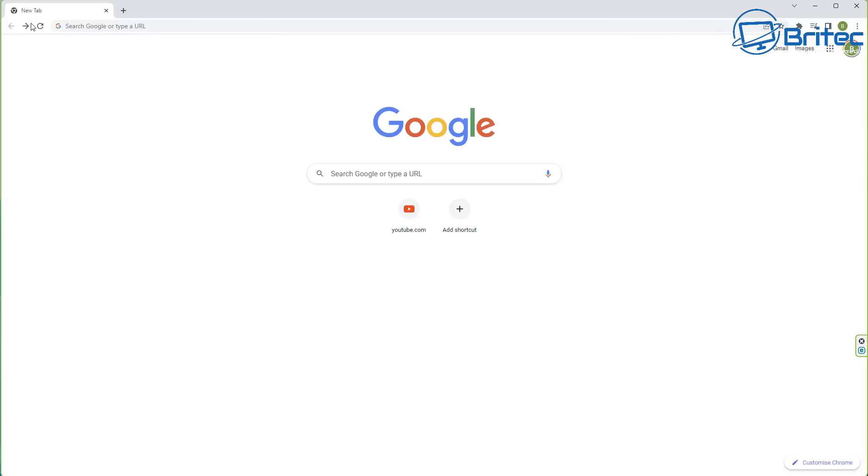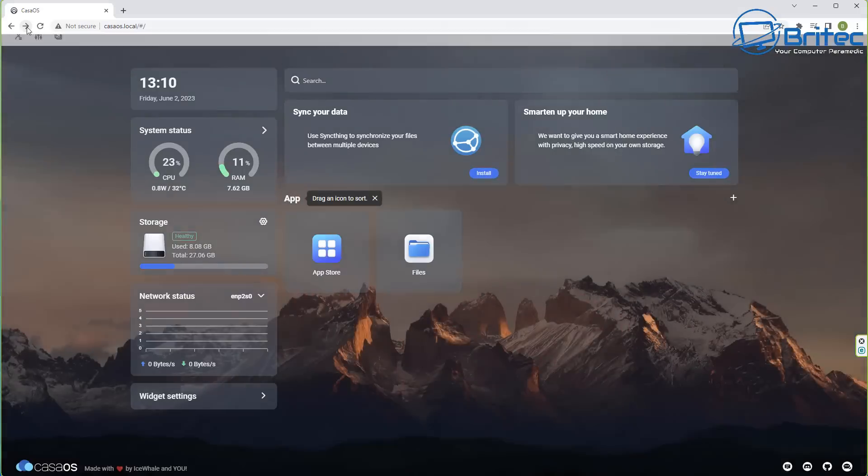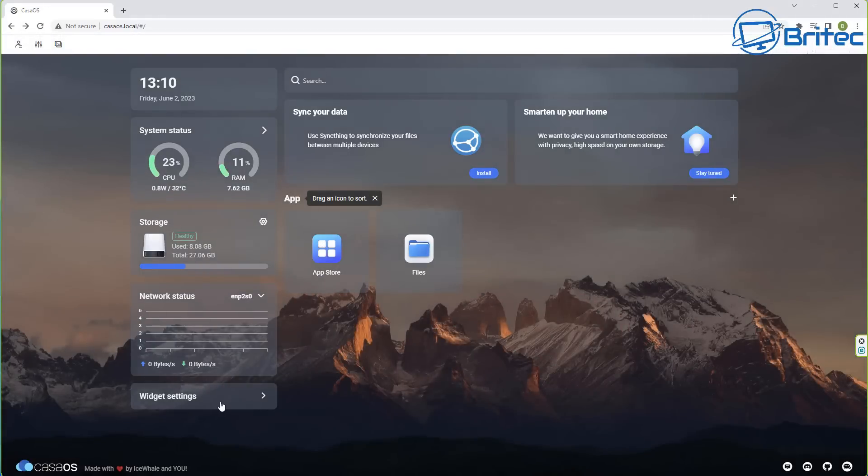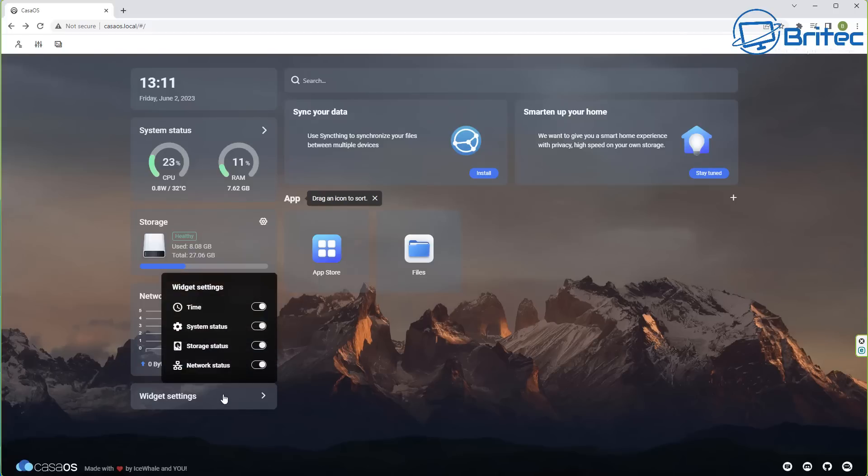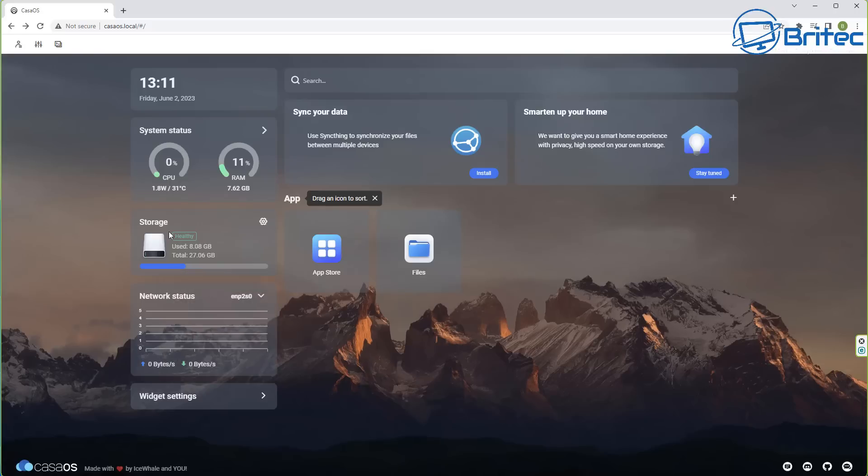You've got the widget section here. There's not much in here - time, system status, storage status, and network status here. So as you can see it's a pretty simple device to get used to if you're a novice or you're not that familiar with these types of devices.